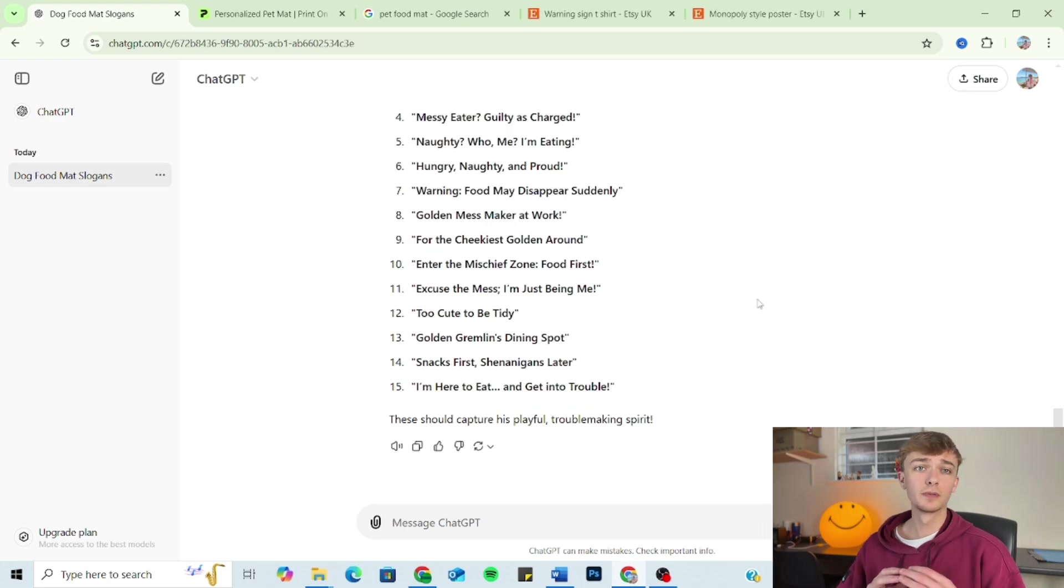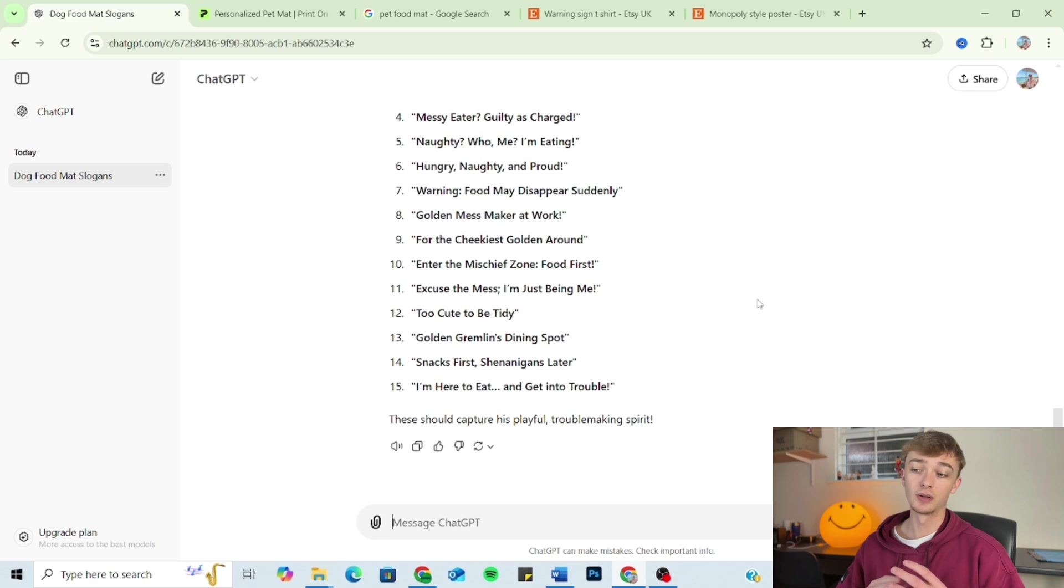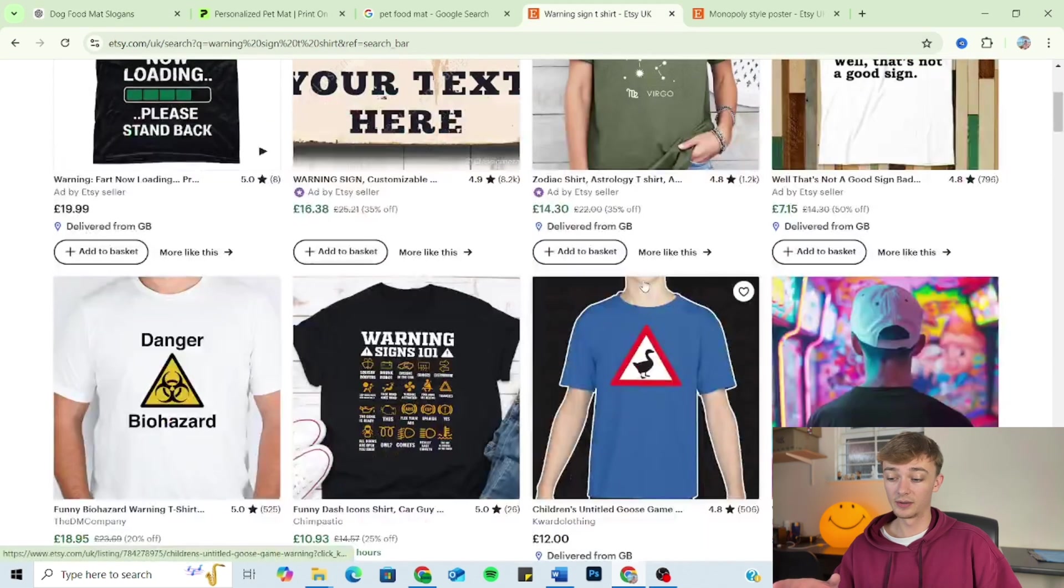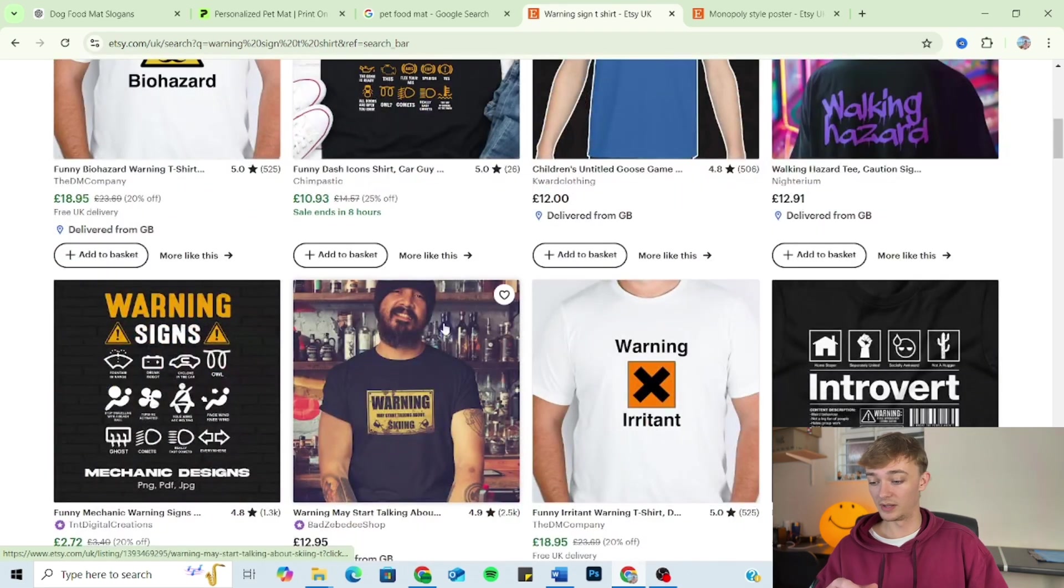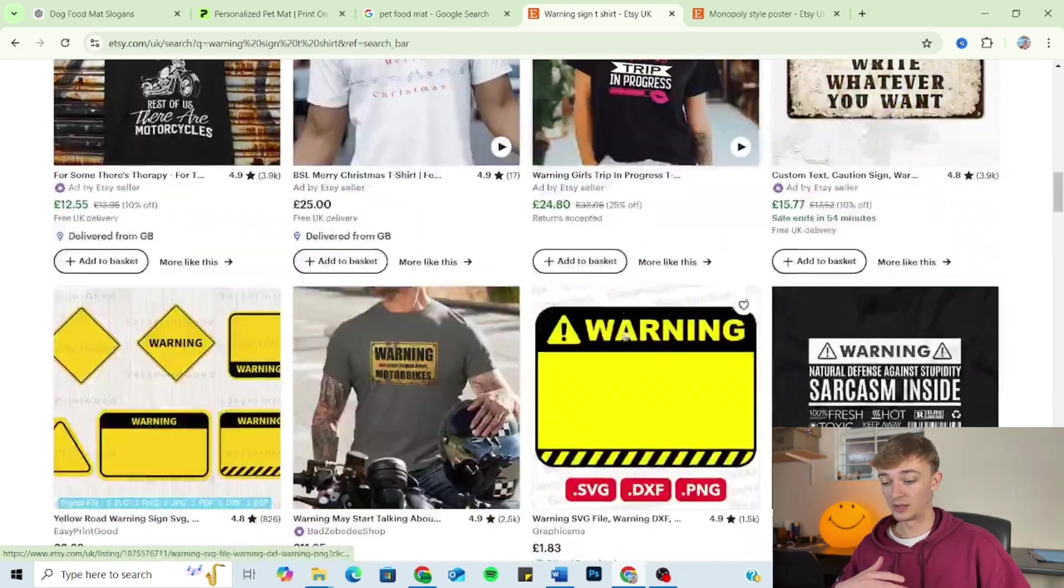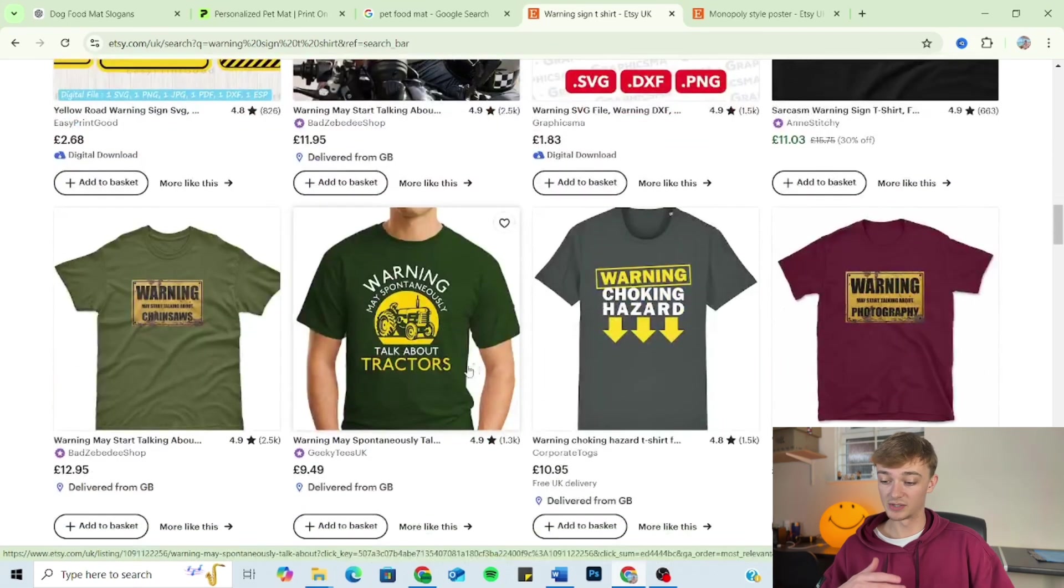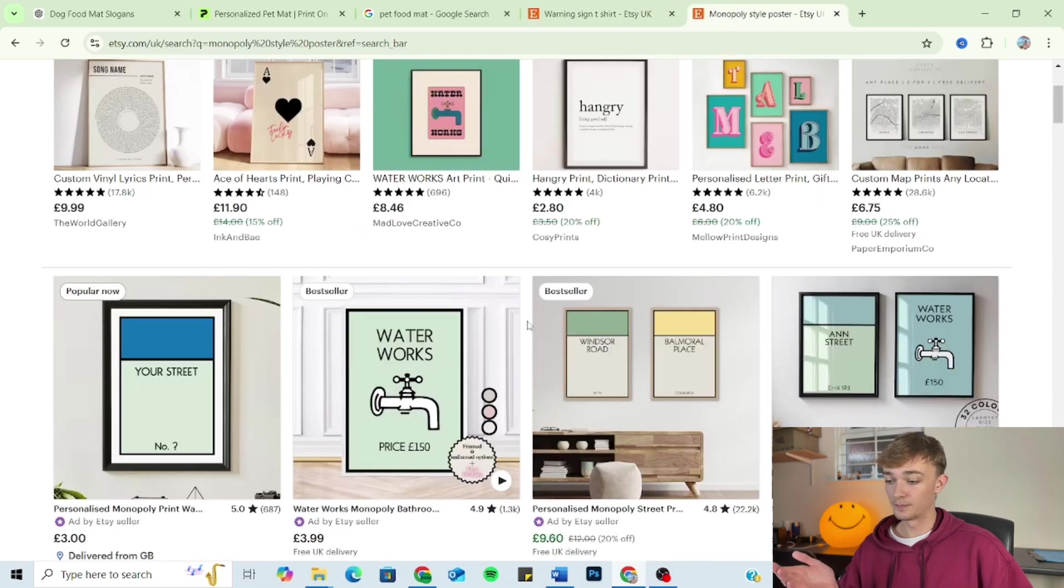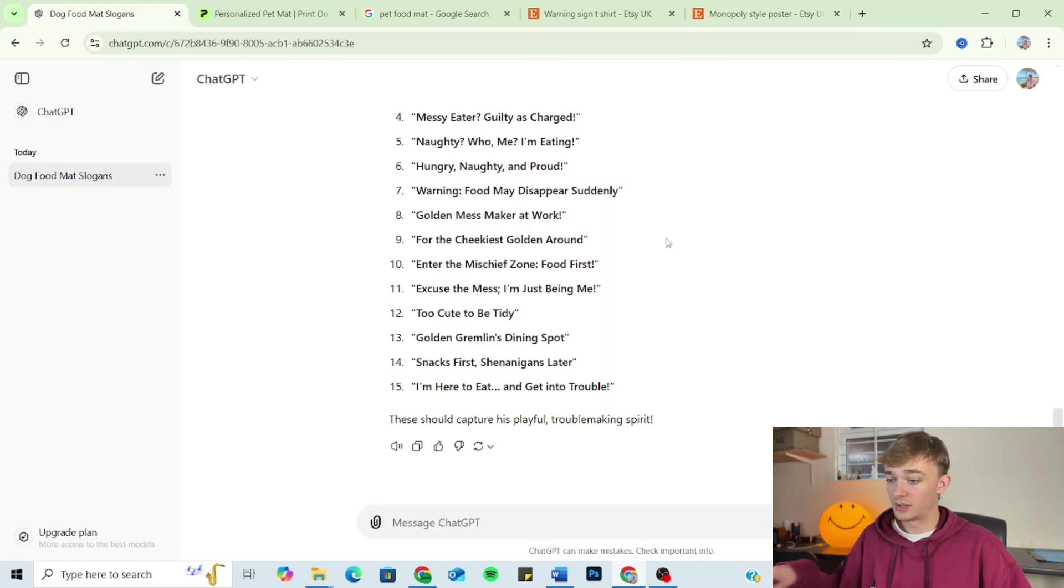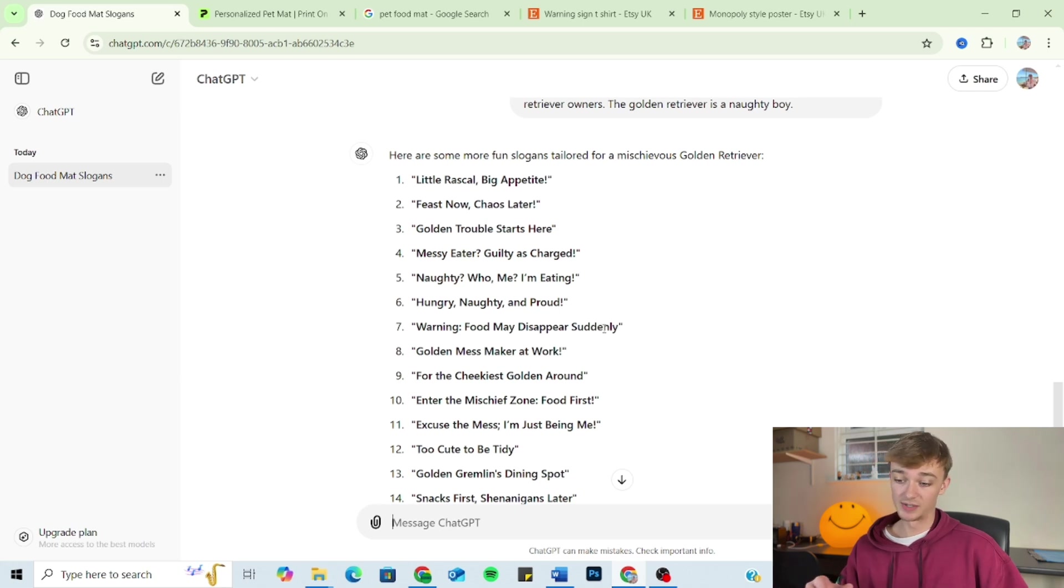So moving on to the fourth component of the prompt, we've got format. Now, this one isn't essential, but I do like to experiment with it just to see what kind of results I can get. So this is where we take formats of already working designs and kind of put your own slogans into it. So if you think of the warning design, where they use the warning road signs and incorporate a slogan into it, you see those quite a lot on t-shirts. Or you've got the monopoly style posters where people put their road names as a monopoly card. So if we're thinking of our dog mat slogans, we've got one here that says 'warning, food might disappear suddenly.'